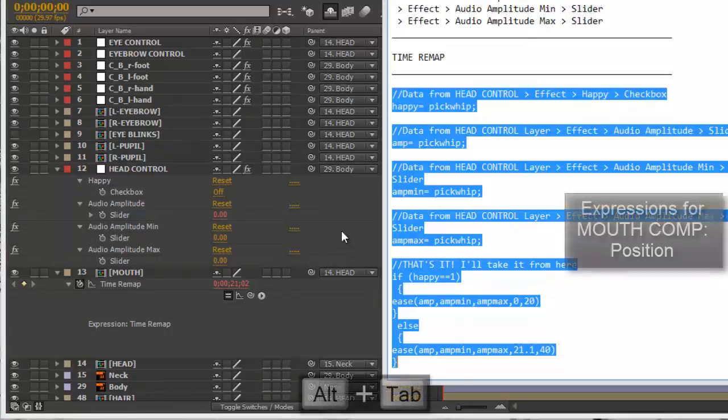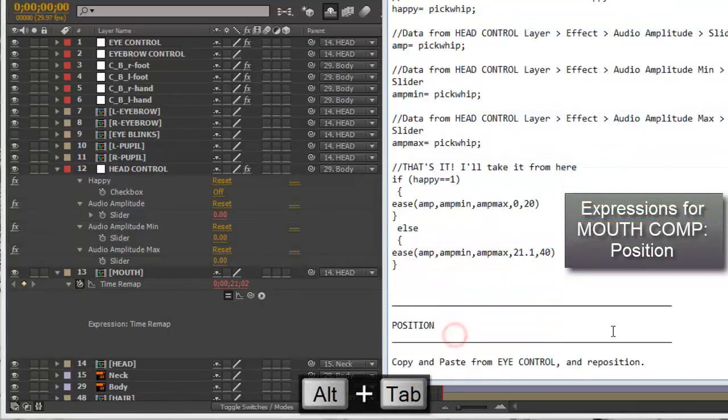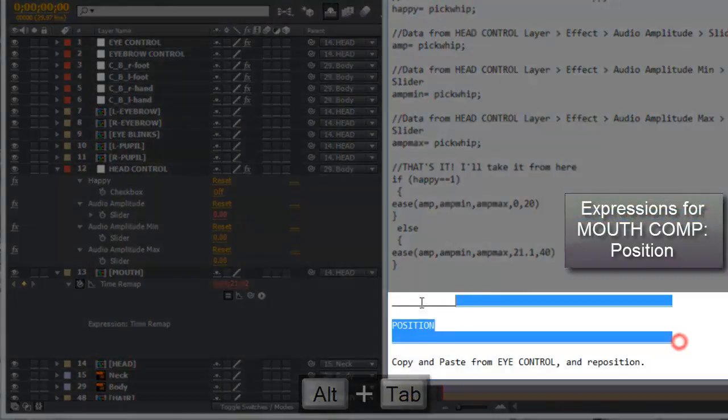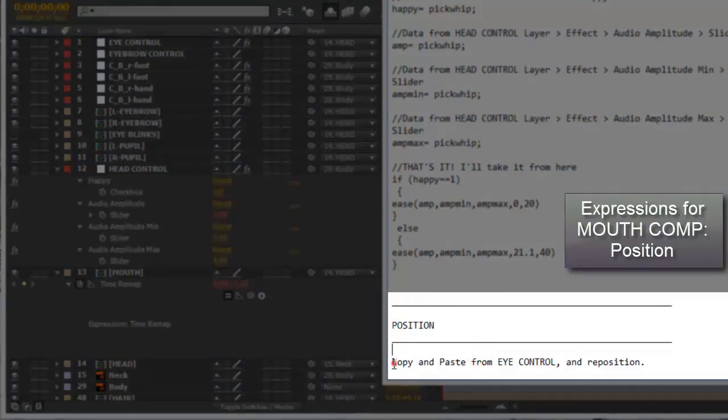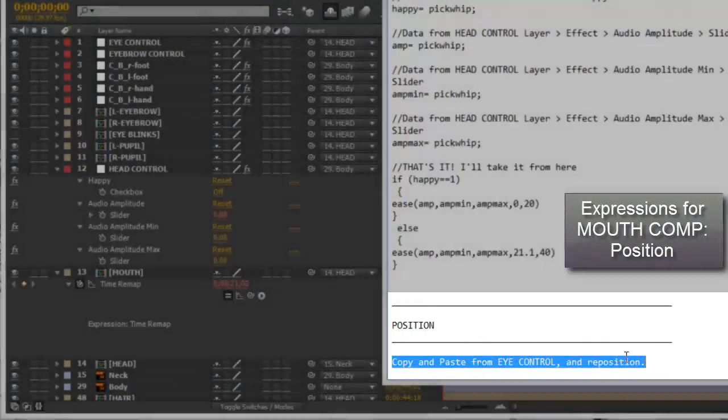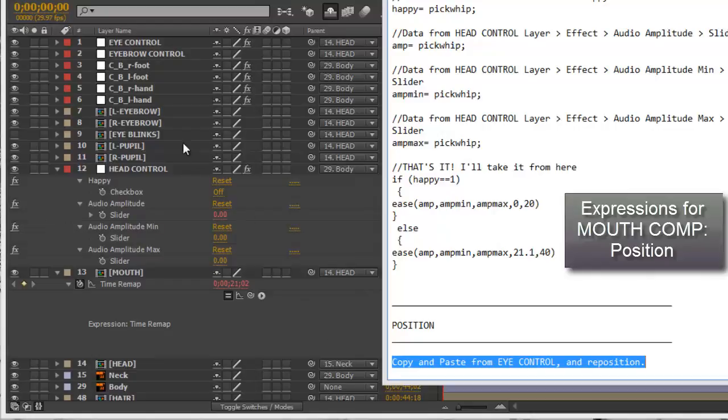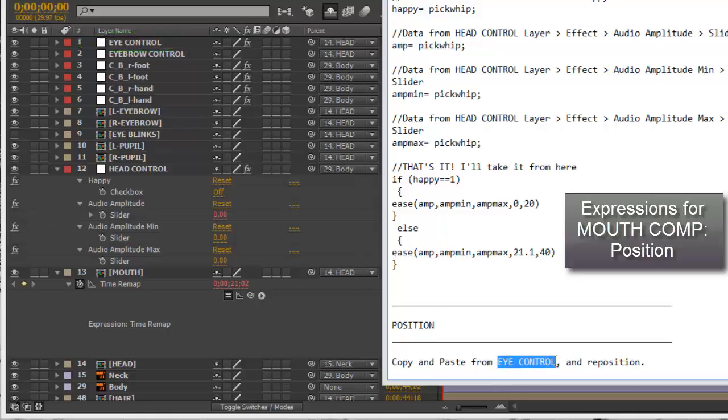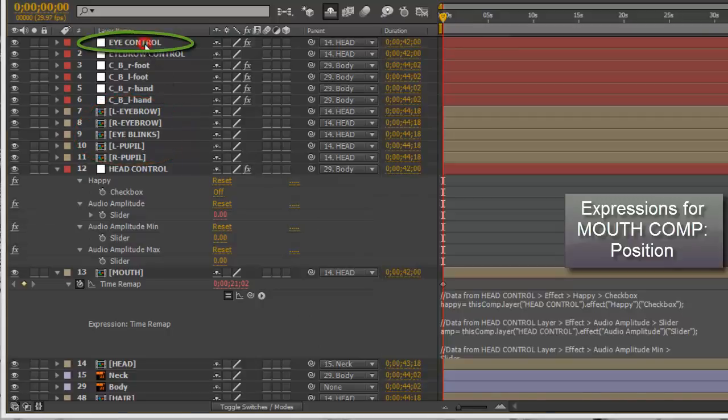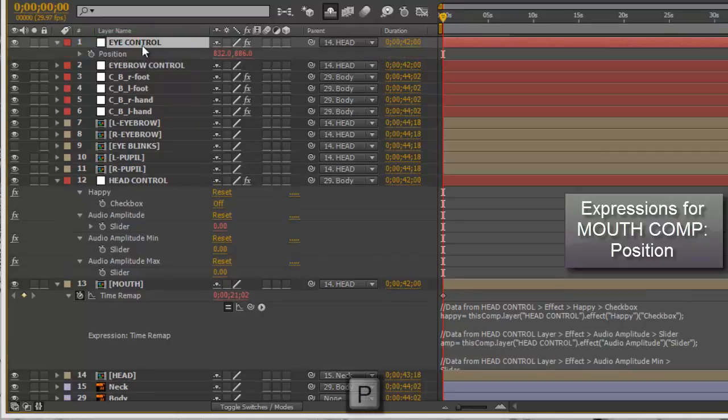Now let's see if that's all. Oh, I have to use the position and all I have to do is copy and paste from eye control and reposition. So just select eye control - be careful, it's not the eye layer, it's the eye control layer. I'm going to bring the position. Remember to bring out the expressions for that - you have to click on this arrow, then copy.